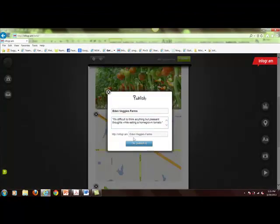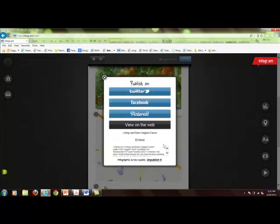All you do is click publish, and then you can publish to either Twitter, Facebook, or Pinterest.